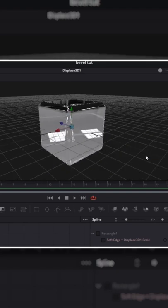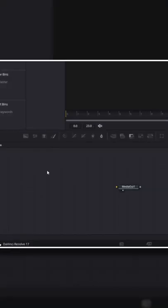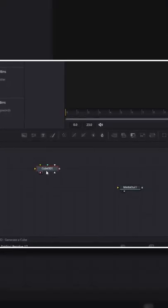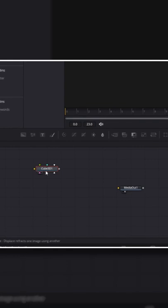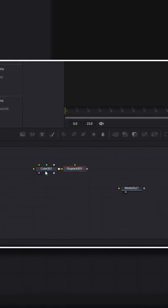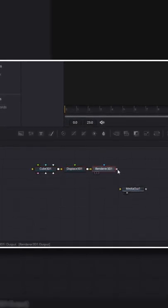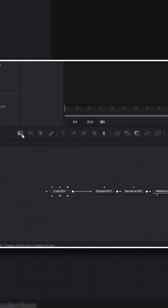How to bevel a cube in DaVinci Resolve. In the Fusion page, grab a cube 3D node, a displace 3D node, and of course a render 3D and connect the output to the media out.